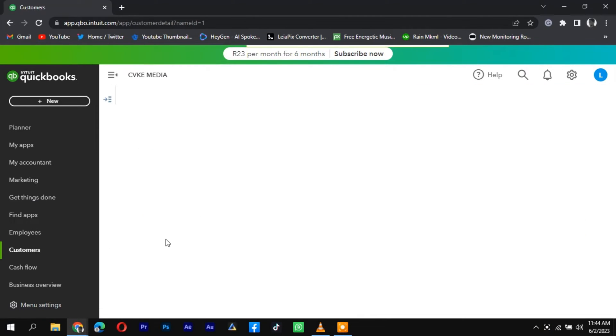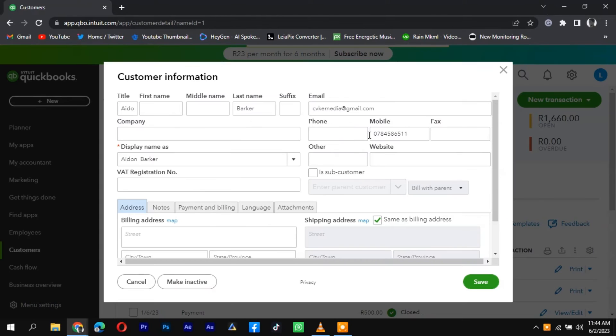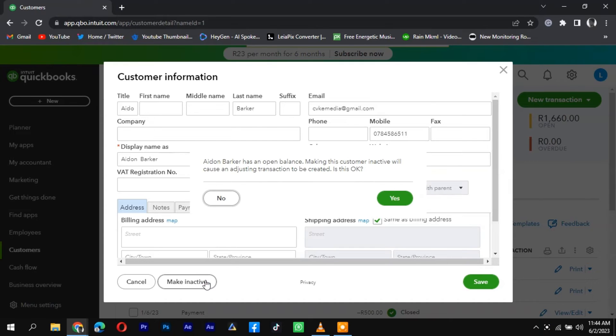Once in the customer profile, locate the Edit or Gear icon and click on it. From the drop-down menu, select Delete or Delete Customer.